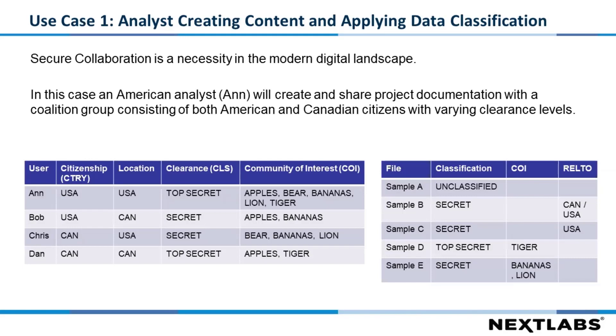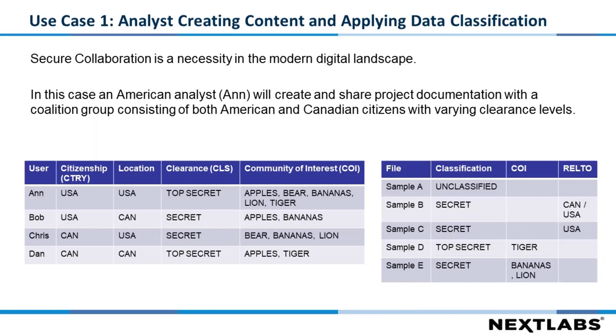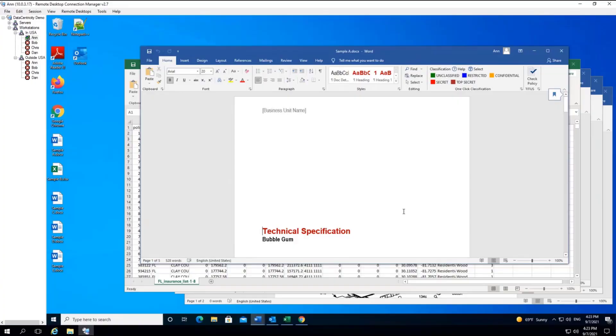So we're just going to switch over to the demo now. We're going to create the information for our use cases. The first case is to create five documents, so we're going to connect in as Anne. Anne is going to be located in the US at this point, so we'll connect as her on an American machine. She is an American citizen with clearances up to top secret, and we'll review this as we go through the process.